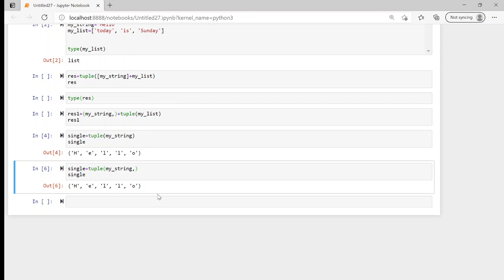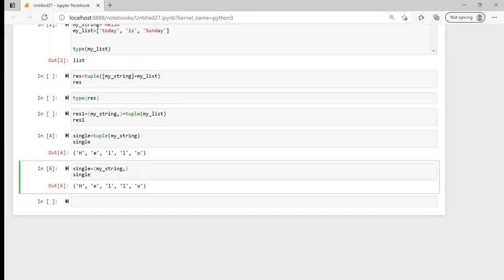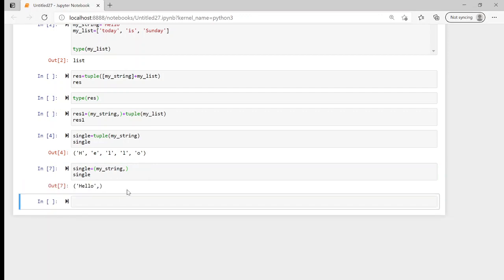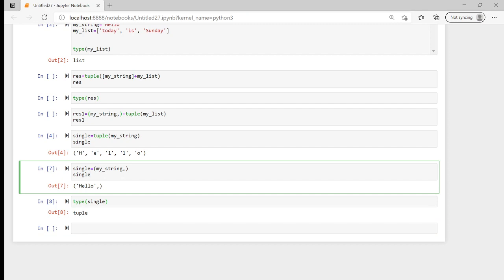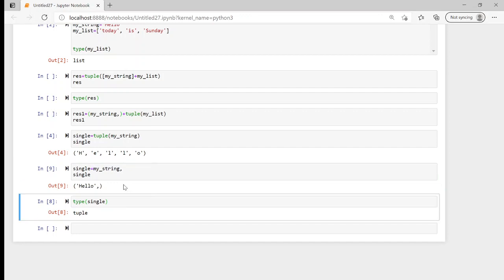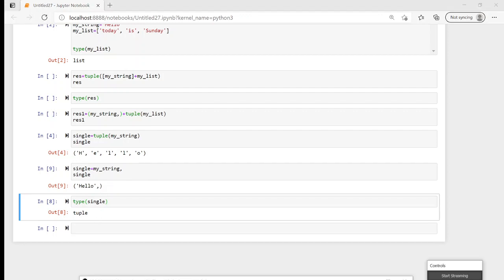So if we actually want to make a single item into a tuple, we don't have to pass it through the tuple function — we just have to pass it with a comma. And there you go — it's definitely a tuple. We can also take out these brackets, and as you can see we still have 'hello' as a single-item tuple. So with or without brackets it does the same thing.